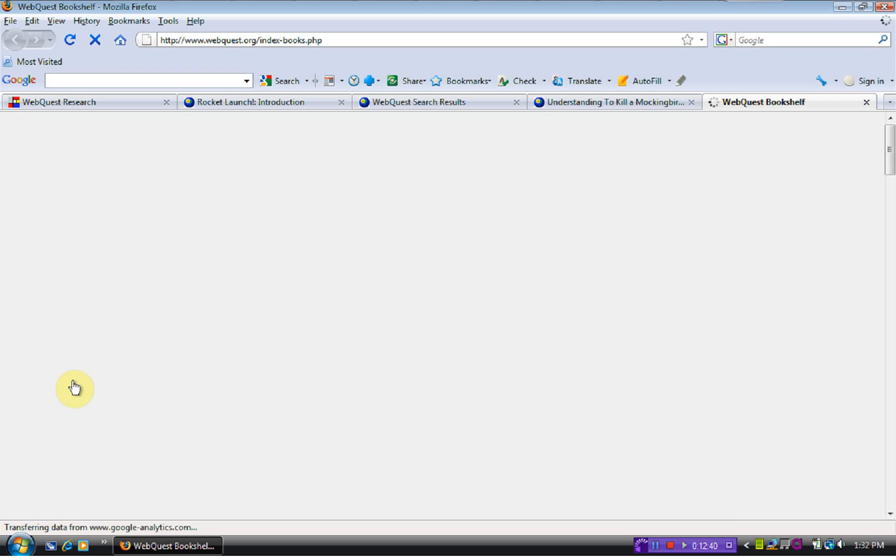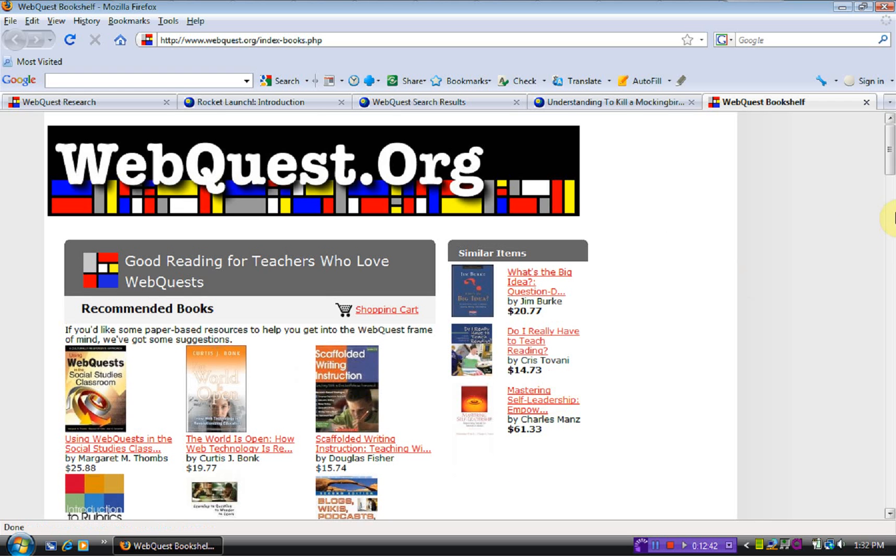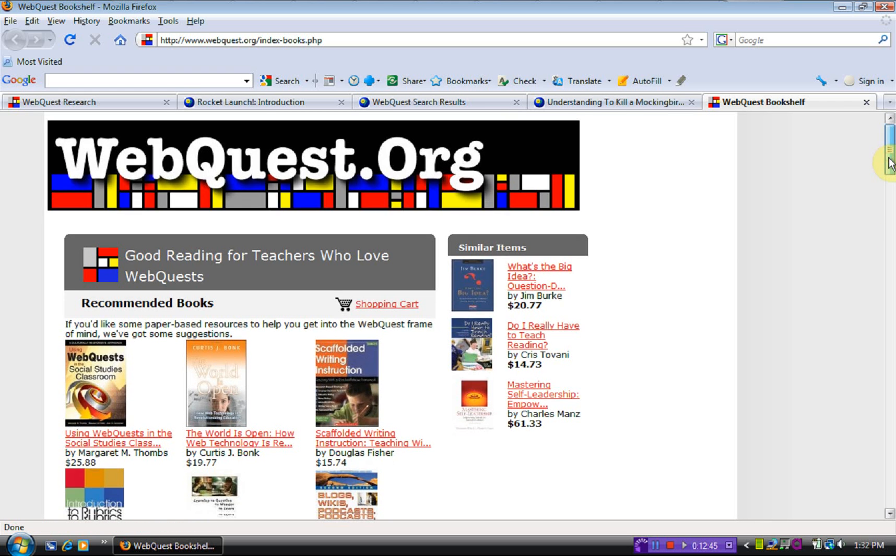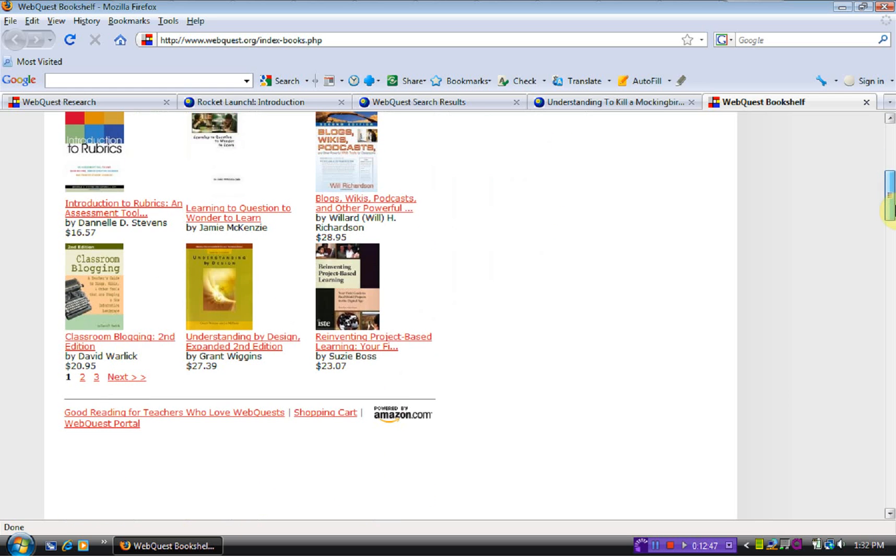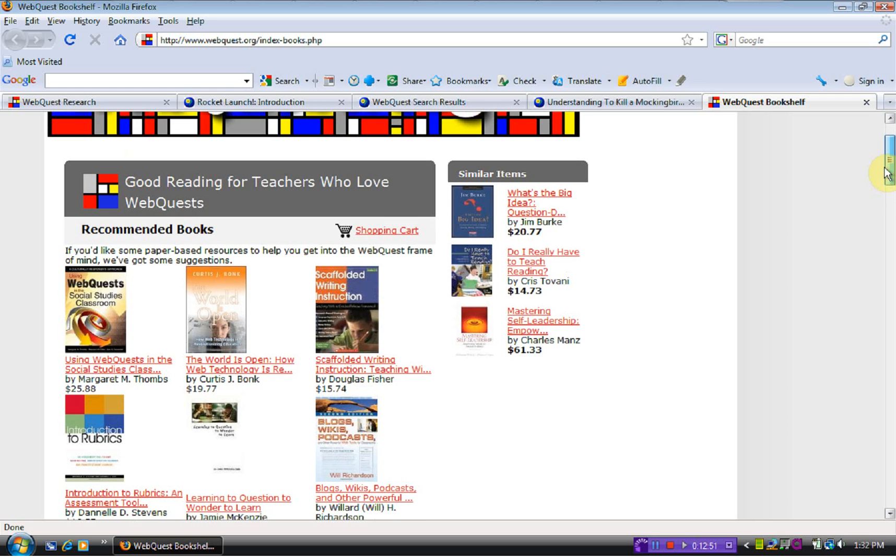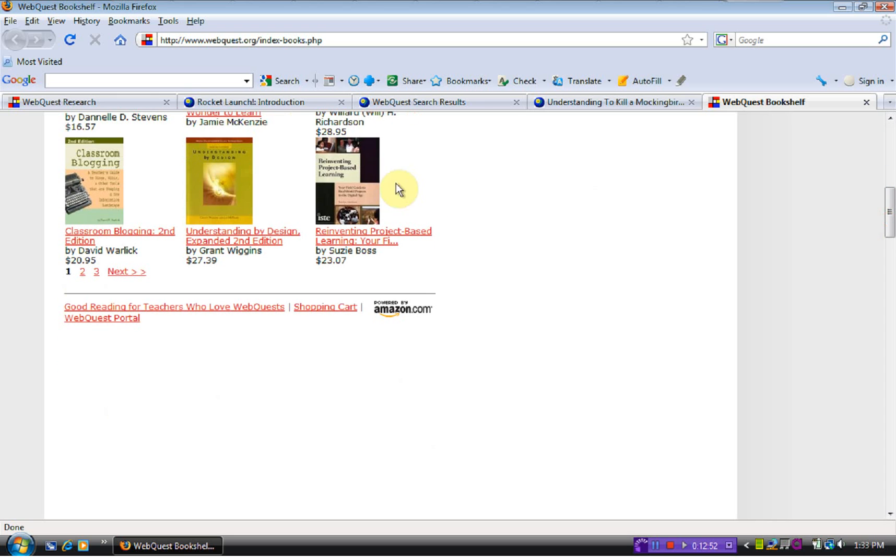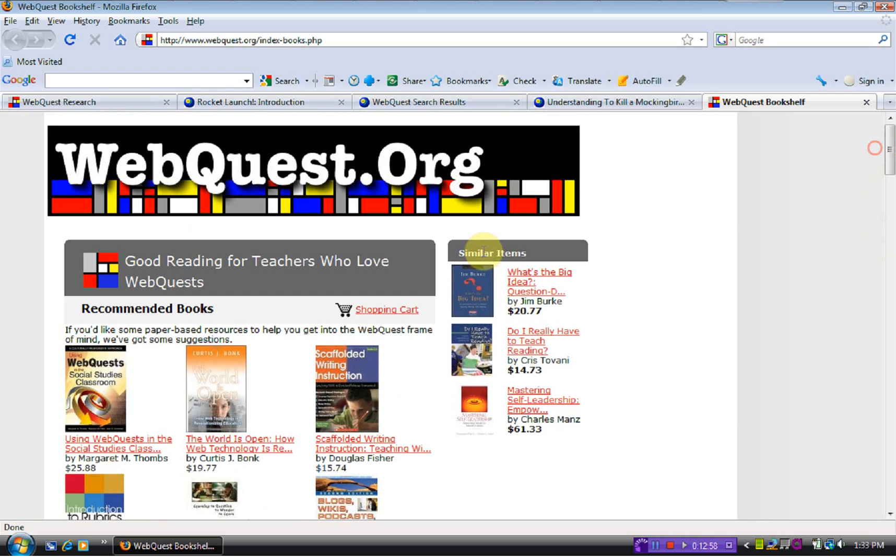Bookshelf, this was neat. It gives us books that might be of interest to teachers and some new technologies like that one says classroom blogging. So lots of technology on here.